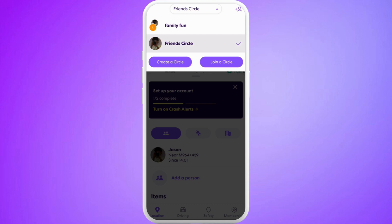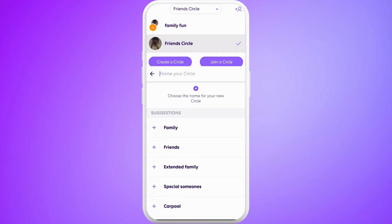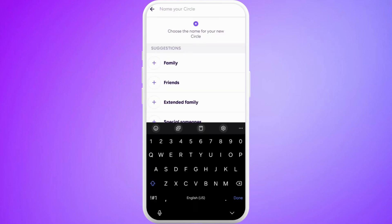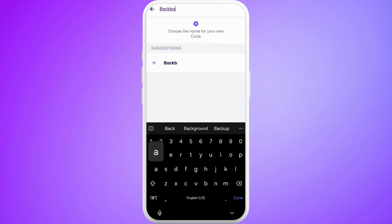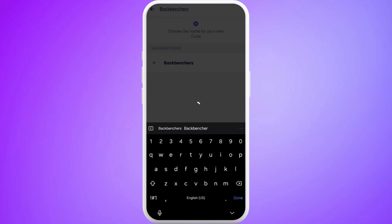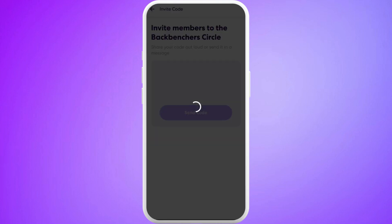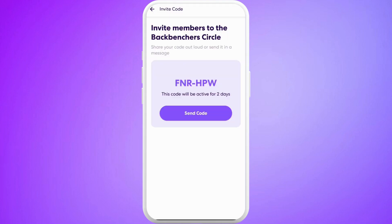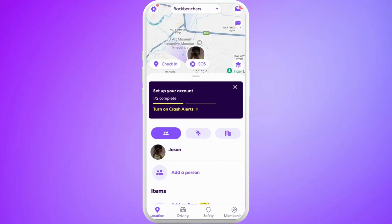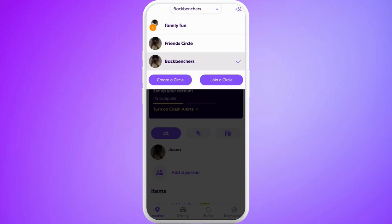If you want to create multiple circles, all you need to do is create a circle again. You can see this 'Create a Circle' button — tap on it. You can give a name for your circle. Once you are done with the name, tap on it, and there you go. You can easily create multiple circles in your account. Similarly, you can create more and more circles from your account.